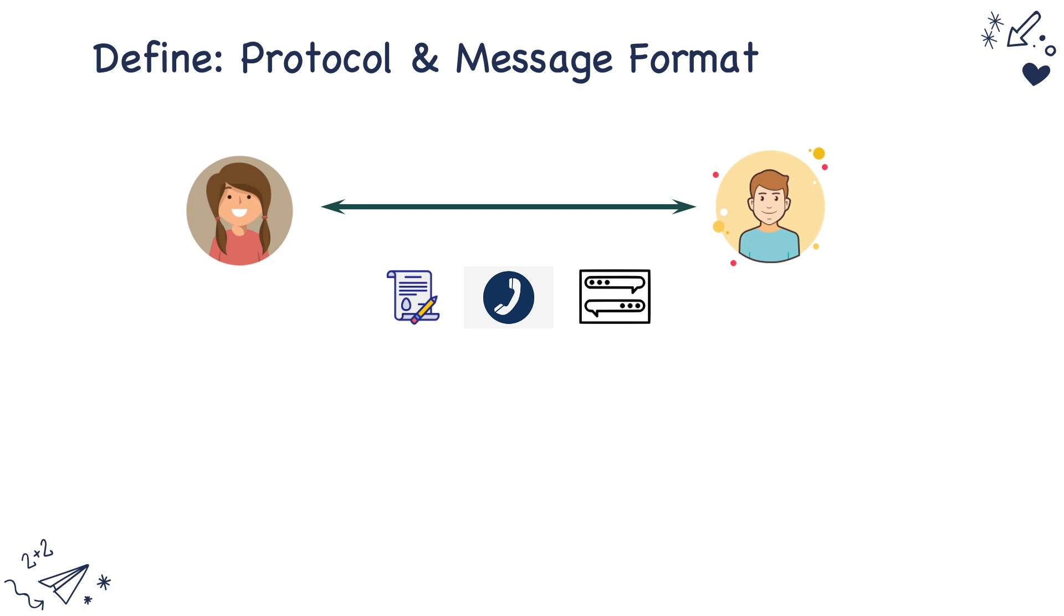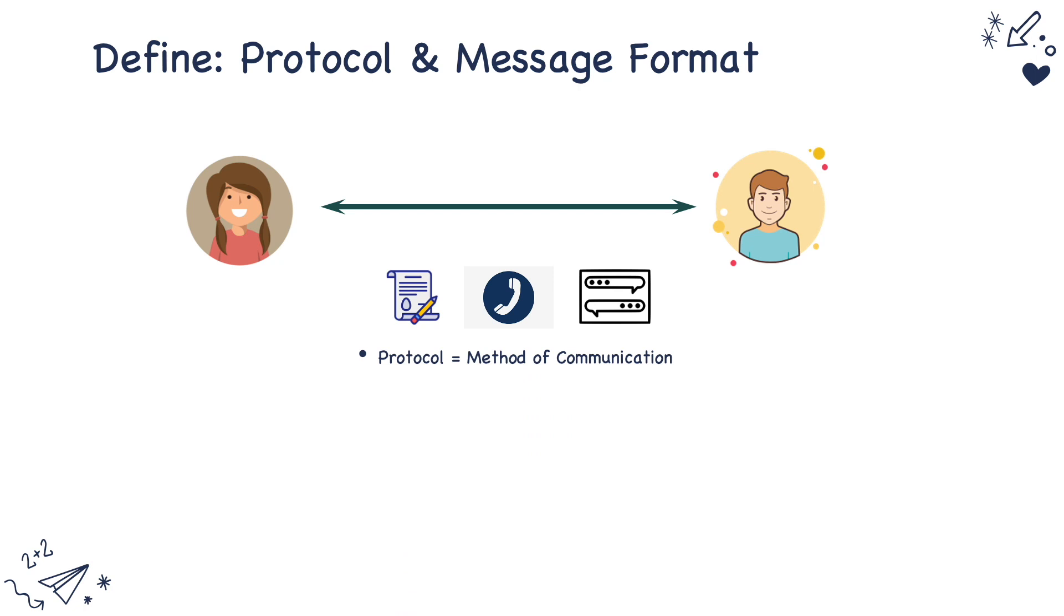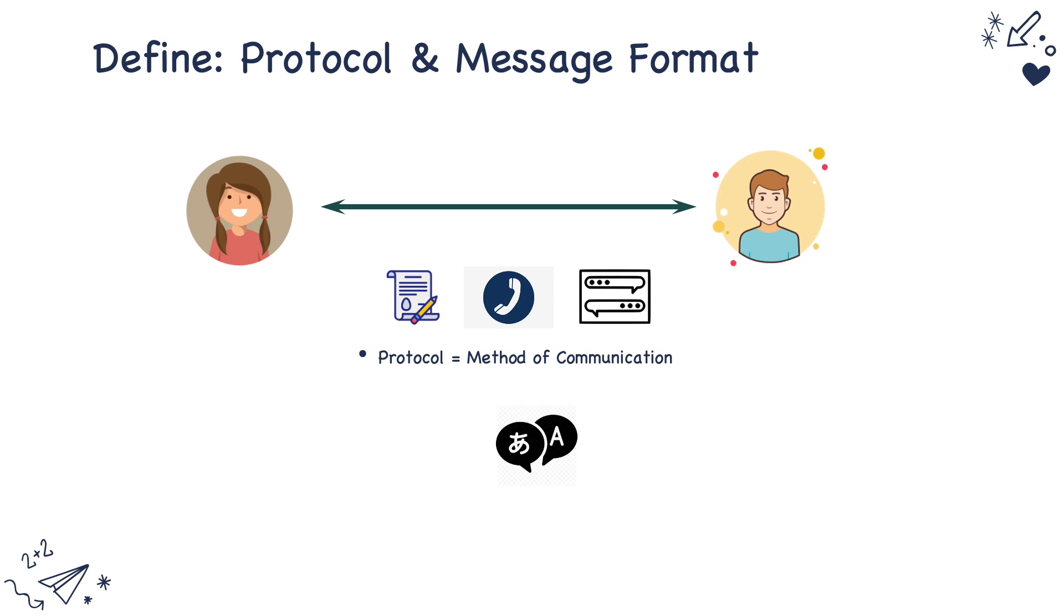This method of communication is called a protocol. When they want to communicate to each other they should communicate in a language that both of them understand. This common language is the message format that these parties would use. So protocol is the method of communication and message format is the language in which they communicate to each other.